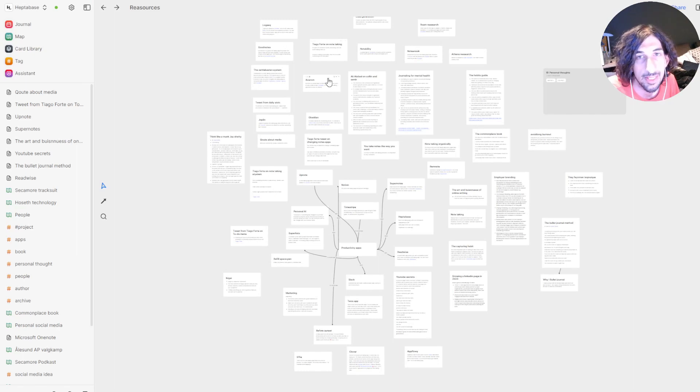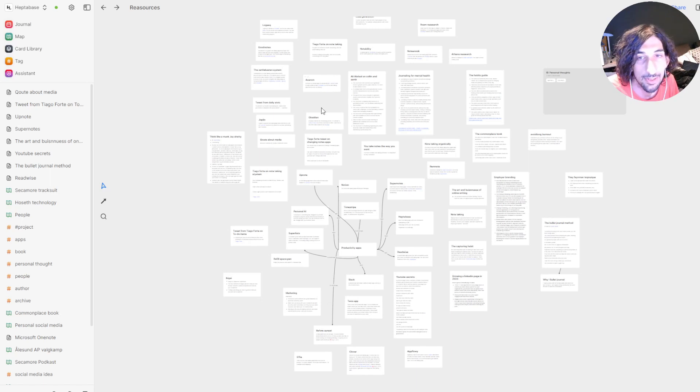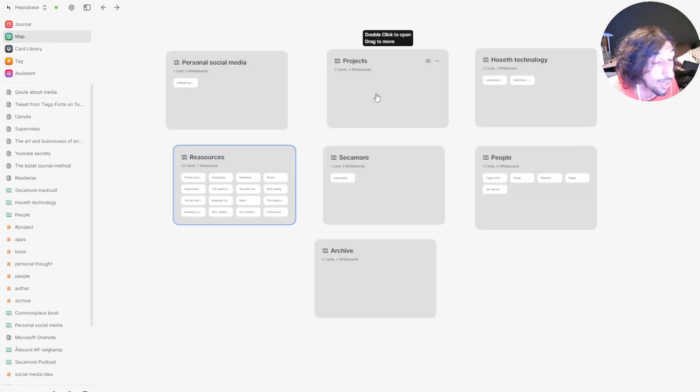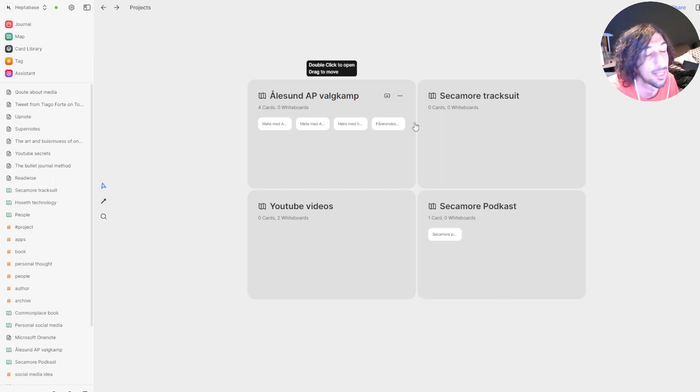And honestly, even though this looks like a lot, I am not using this at all. So I only create and use whiteboards for projects or things I am actually working on.